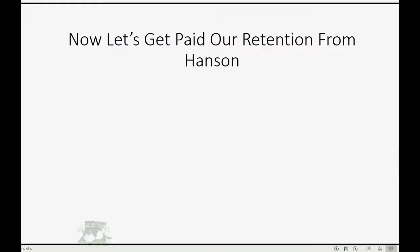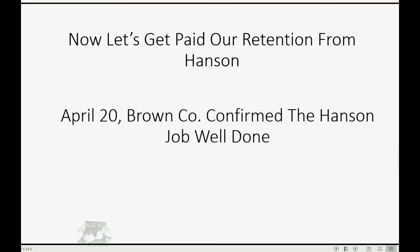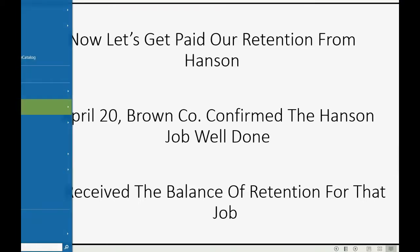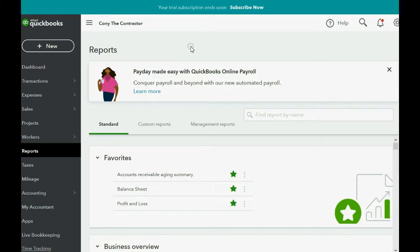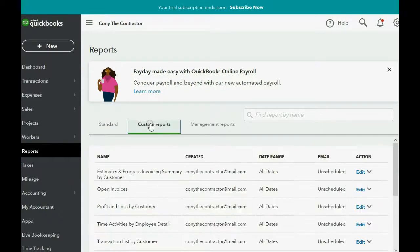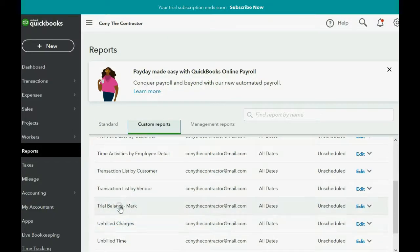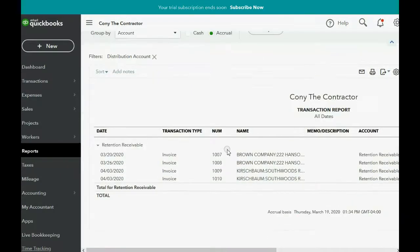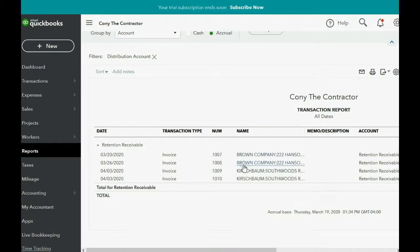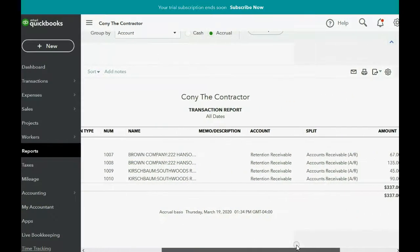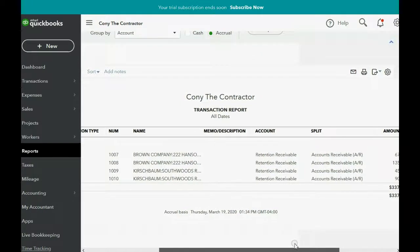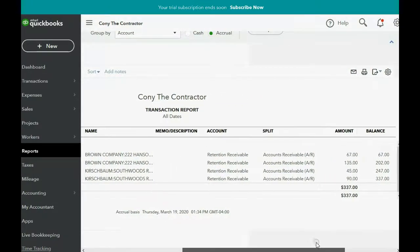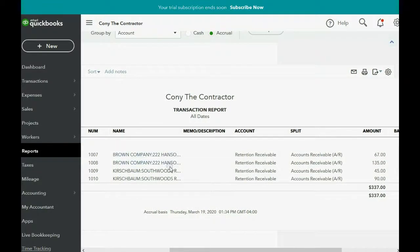And now let's get paid our retention from Hanson. First of all, how do we know how much that is and how much to ask them for? You can click reports, go to custom reports, go down to the trial balance, and in the account retention receivable, double click and open it up. Now you can see each of the Brown Company Hanson Place invoices. Unfortunately, QuickBooks Online does not allow you to filter this report by customer or job. You just have to look carefully with your eyes. And you could export this to Excel and simply take the sum of just the section of the job you're looking at.